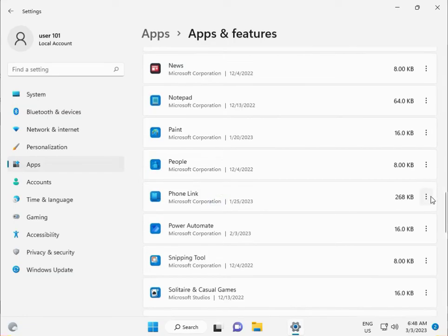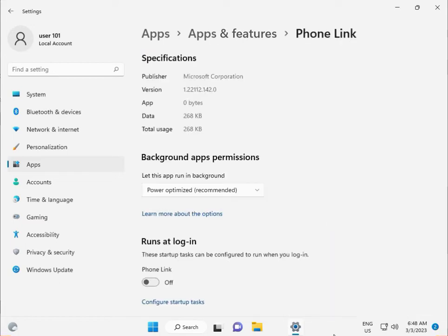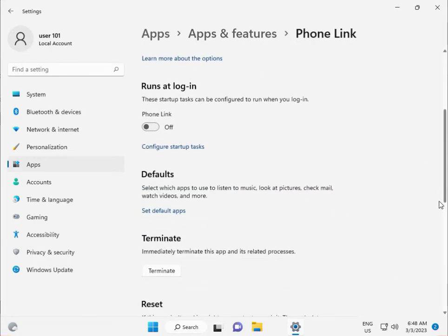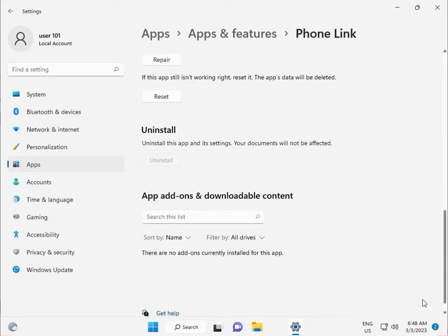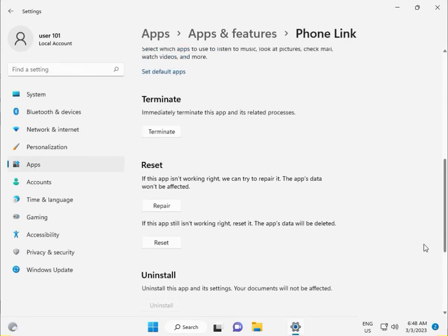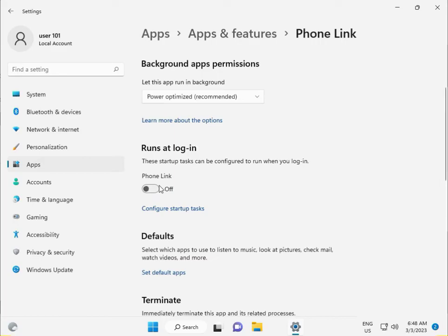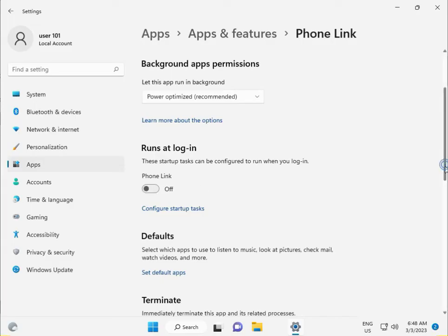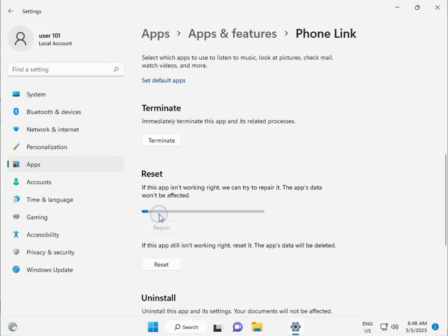Click the three dots and select Advanced options. Scroll down and disable 'Runs at startup' configuration. Then click Repair and wait a few minutes.